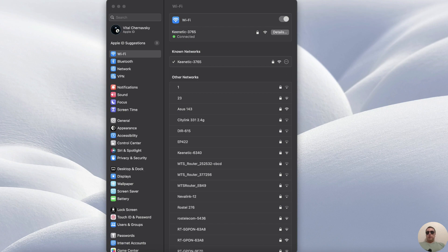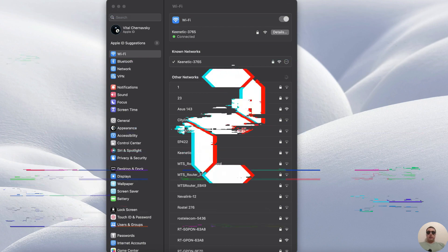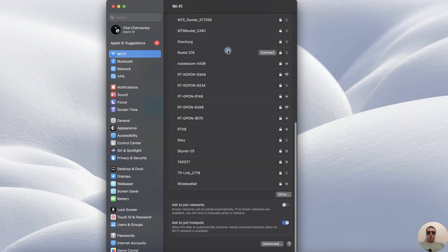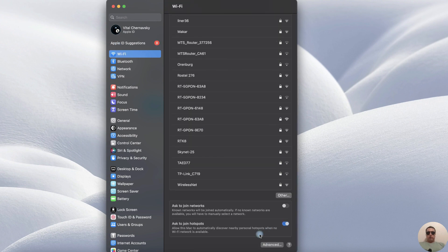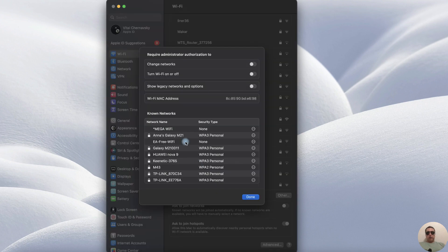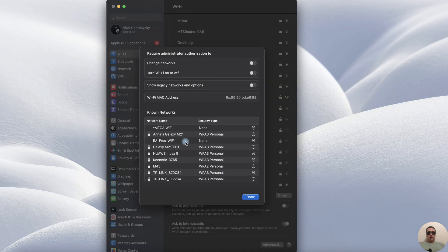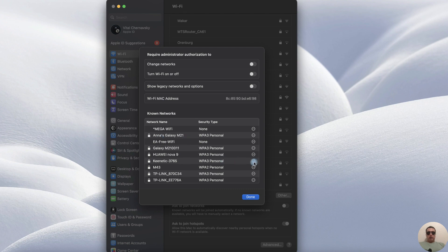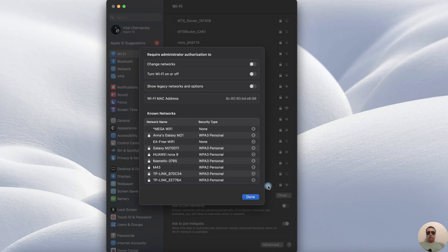If it didn't help, then we go to the second method. Open the Wi-Fi settings, then scroll down and at the bottom open advanced settings. After that find your network in this list and click on three dots. Then choose remove from list.